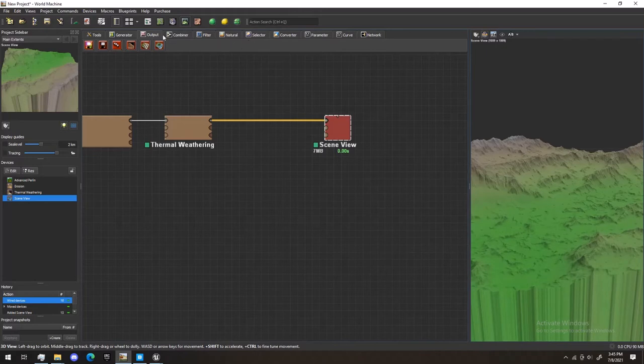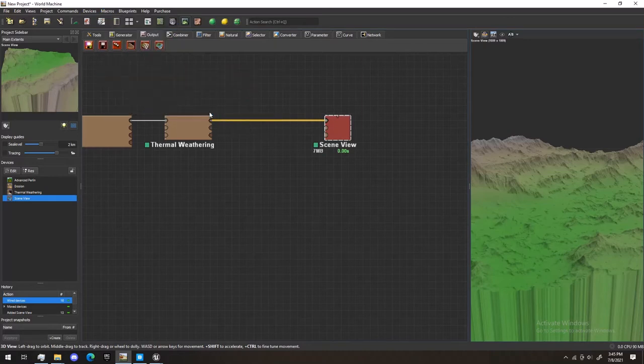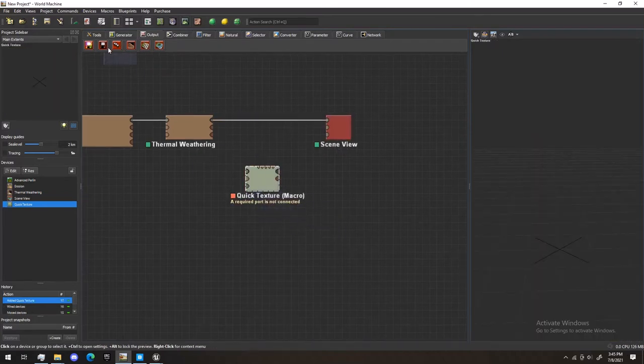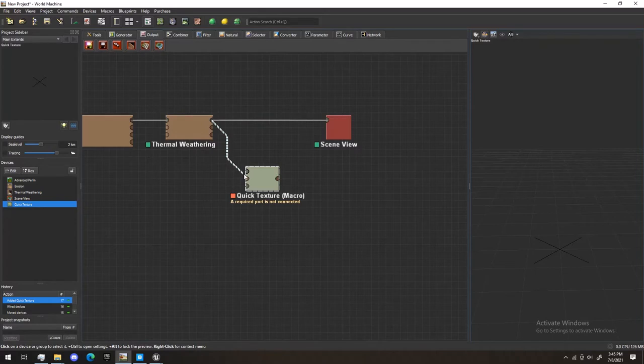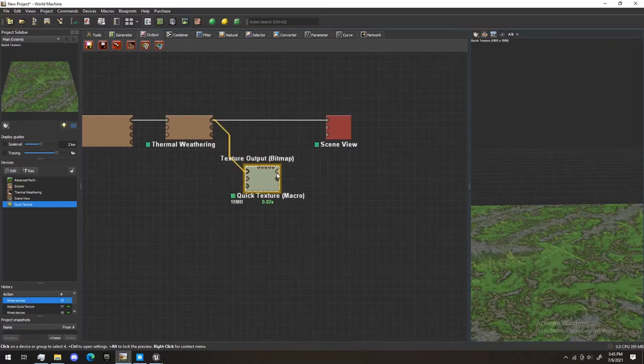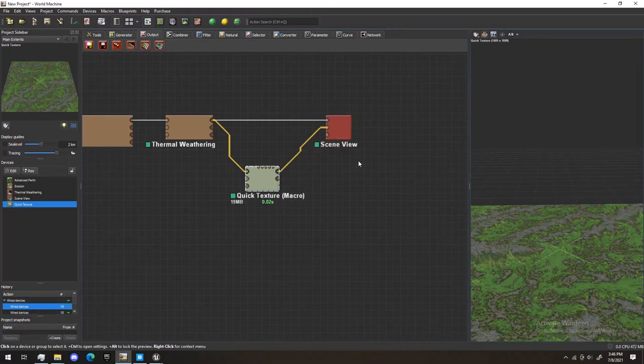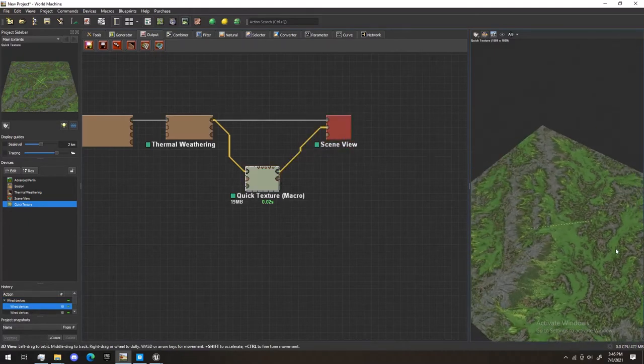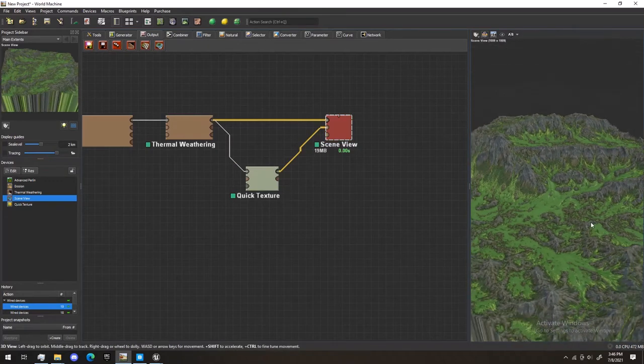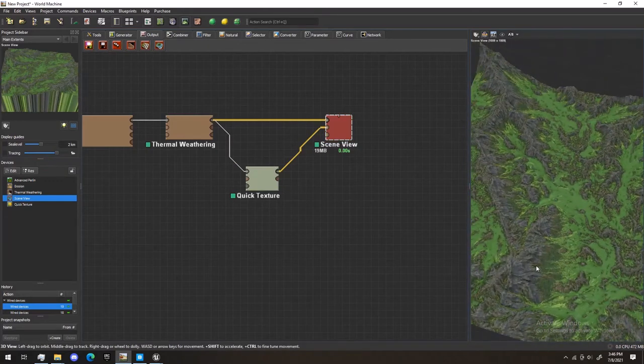So, what we're going to do next is we're going to go to Macros, up here, down to Texturing, and select Quick Texture. Then, we're going to put Primary Output and our Primary Input, and then Texture Output and Texture Input. You see, it creates a texture map for our world. And out here, you'll see our map is now textured.